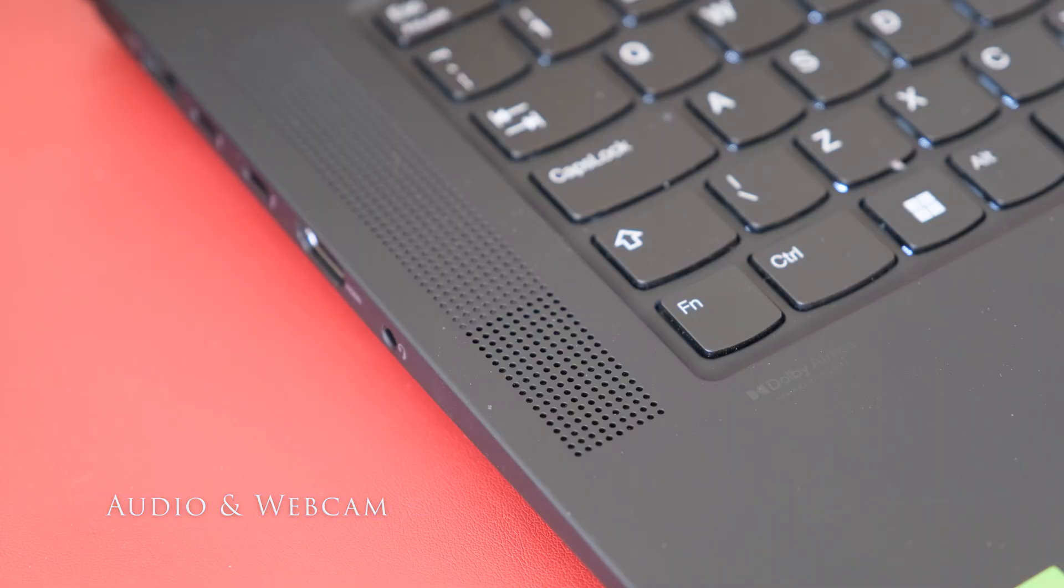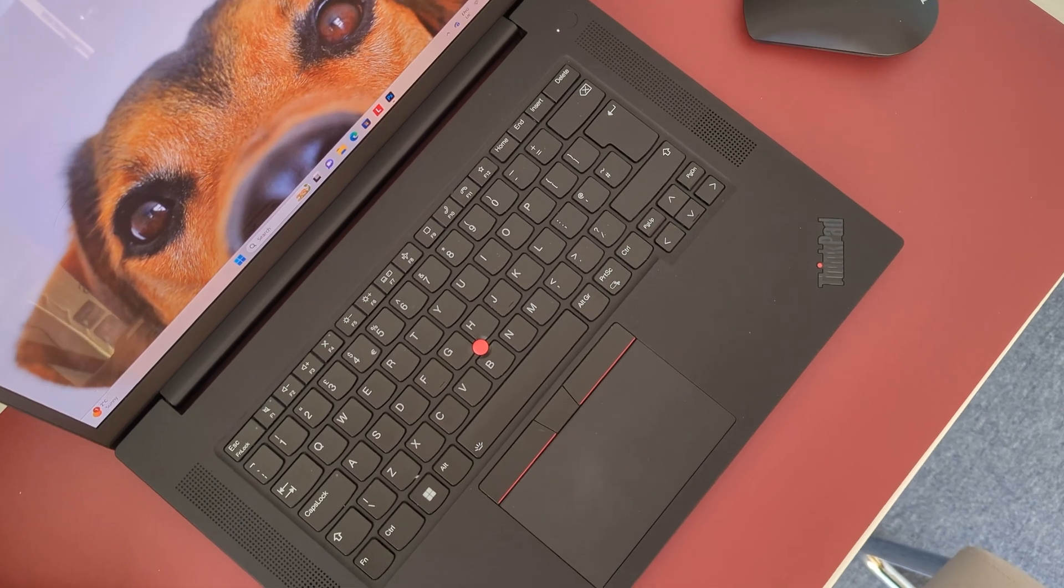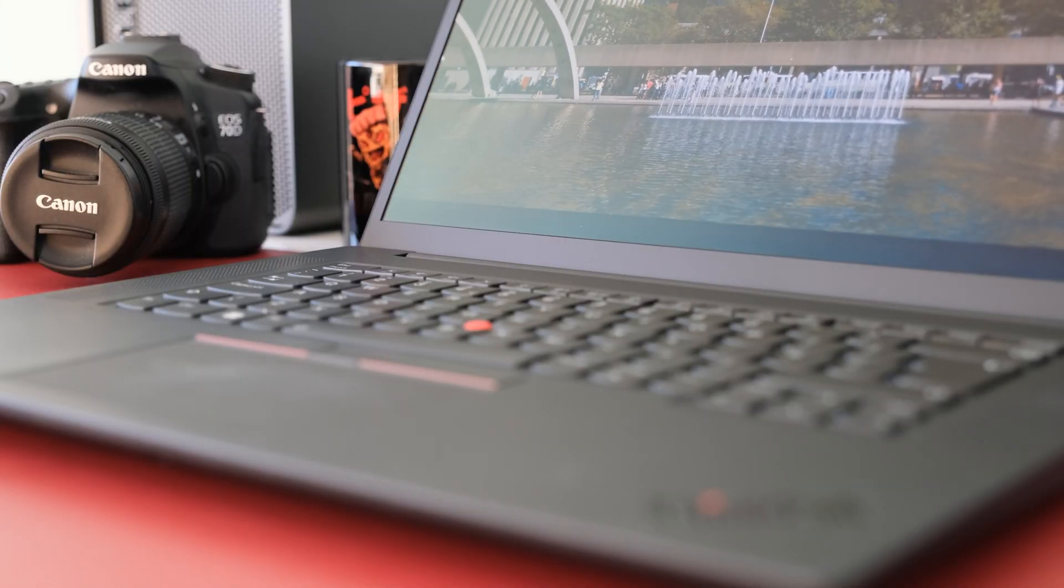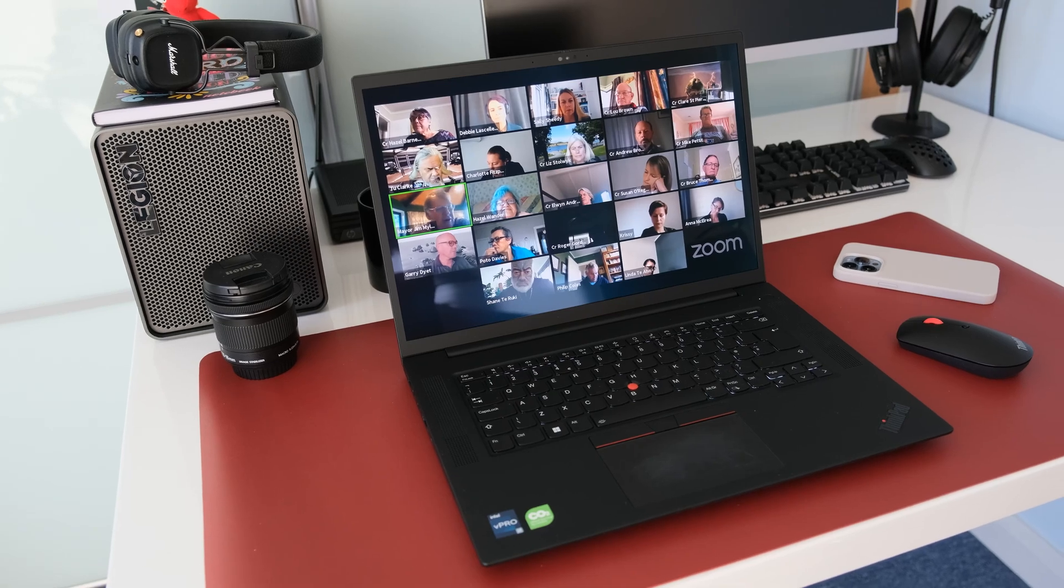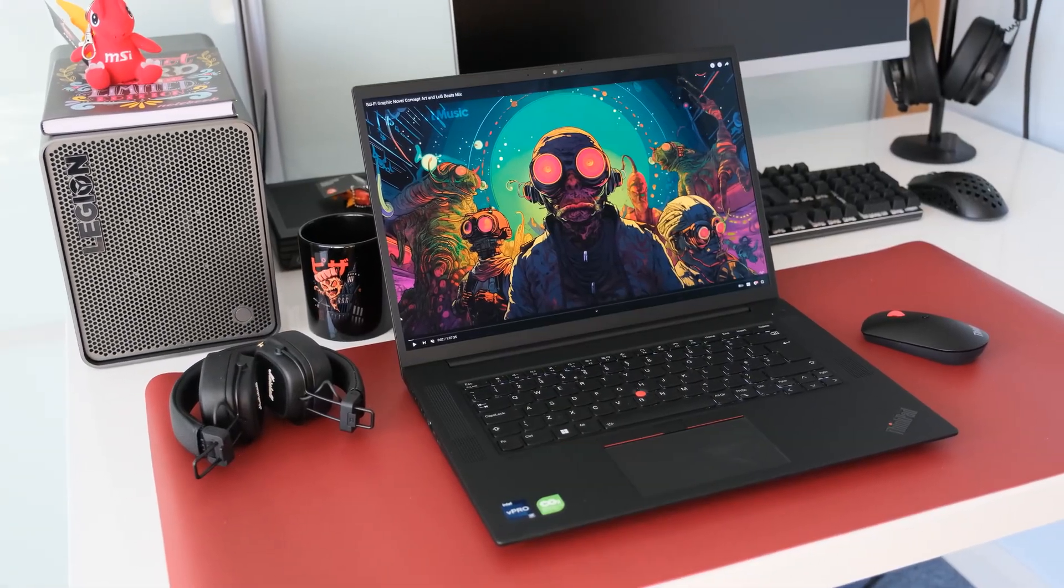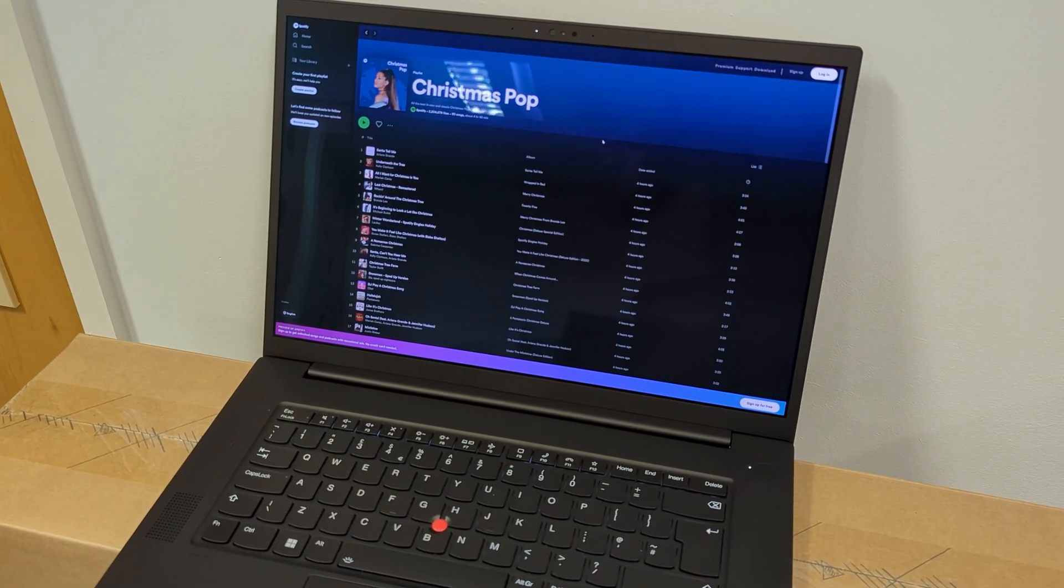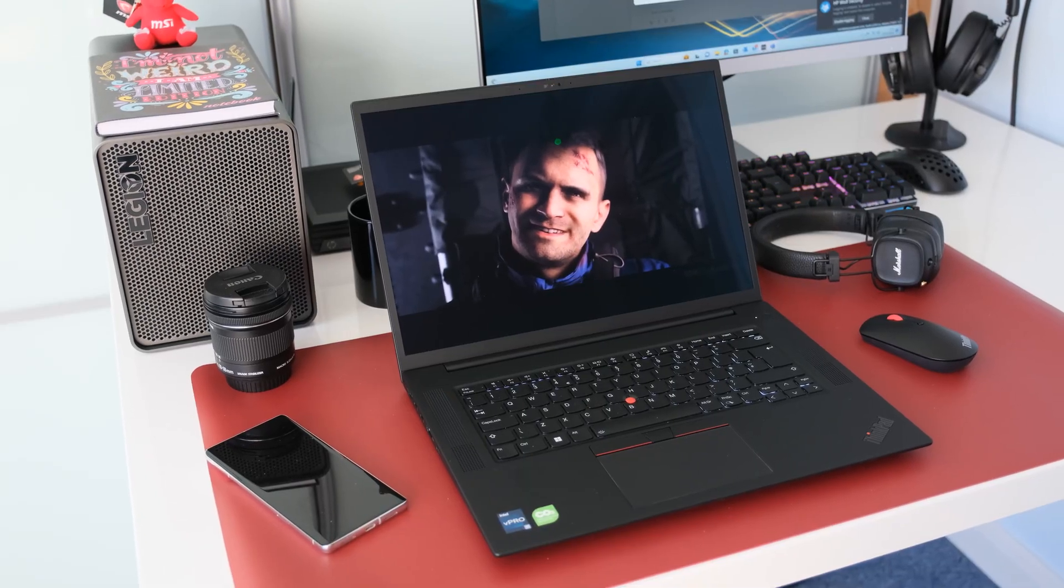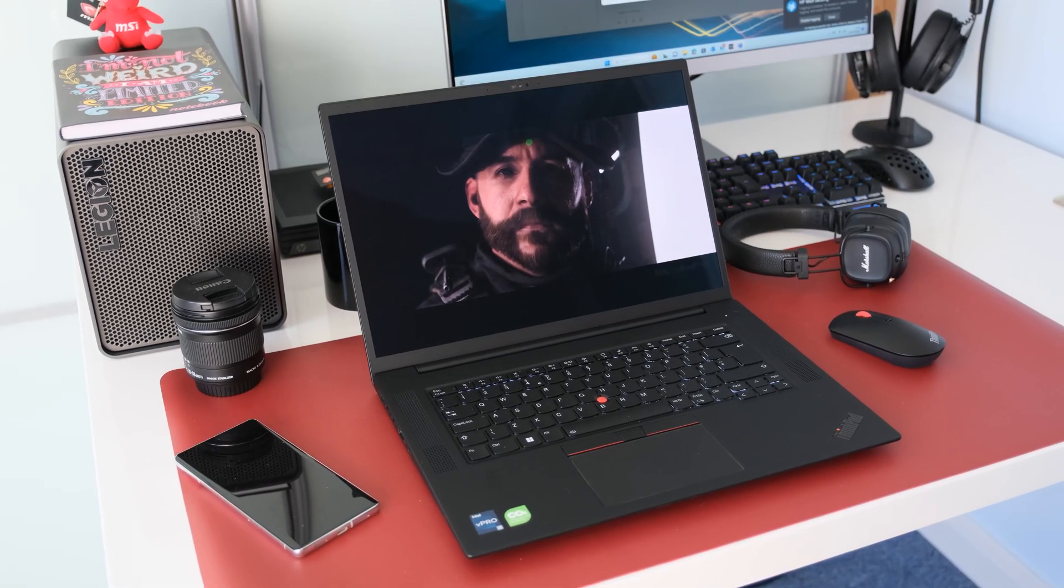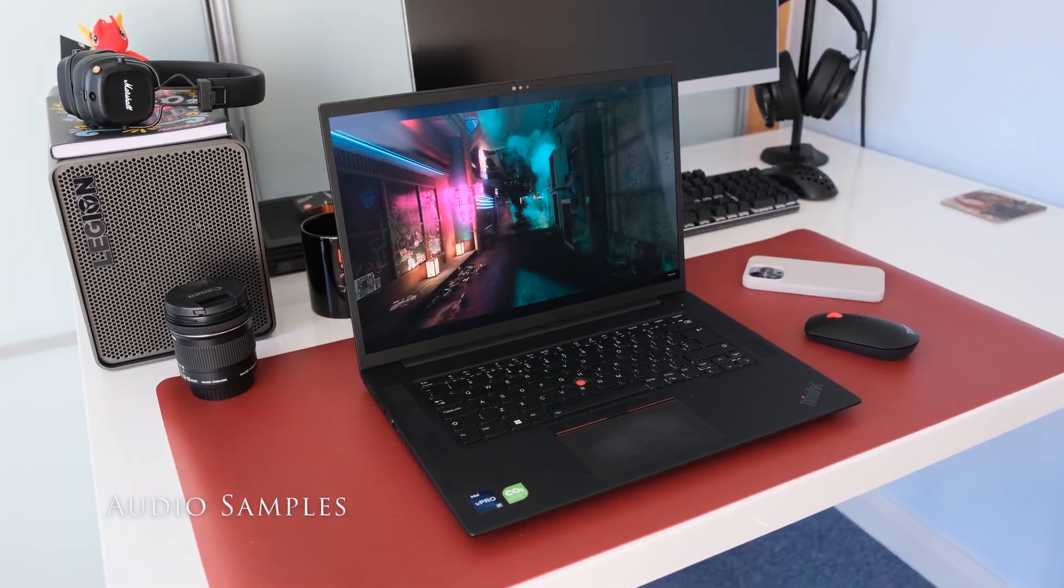The 2W stereo speakers are optimised with Dolby Atmos. Located either side of the keyboard, audio quality is above average at best. Voice quality is excellent and clear. However, music playback is lacking warmth. Background instruments sound muted and bass is completely lacking. The only positive thing is the volume can be very loud at 86 decibels.